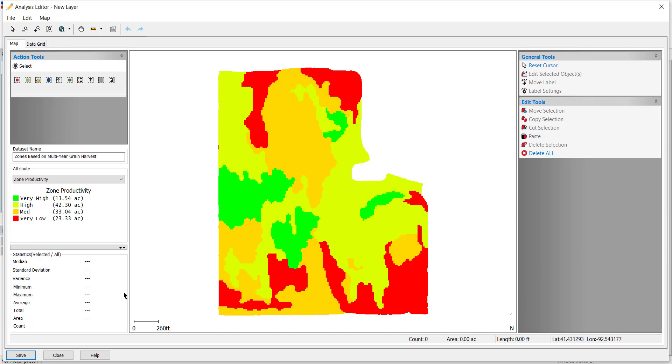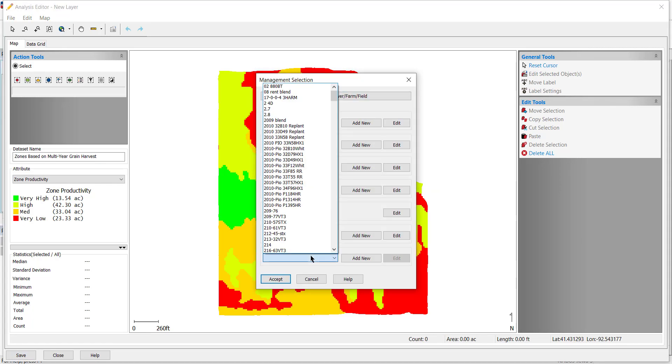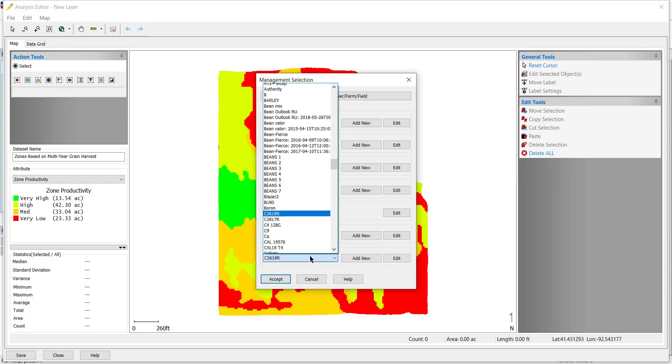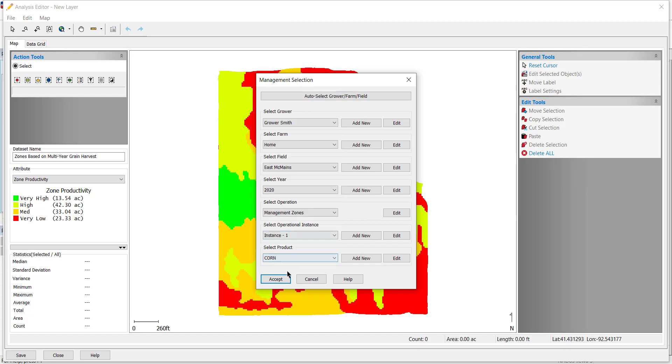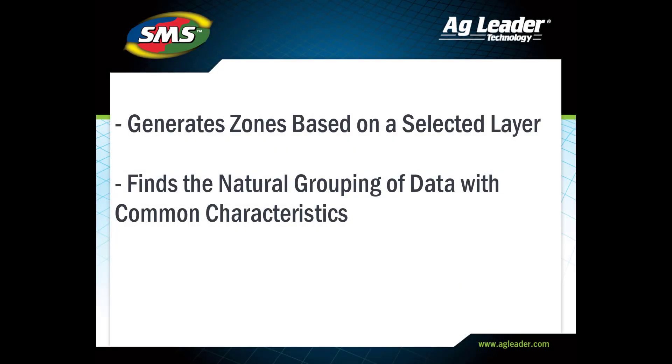To save this to your tree, click the Save button. The Management Selection window will open where you will select where to save before clicking Accept. You have now successfully created and saved a zone-based analysis.